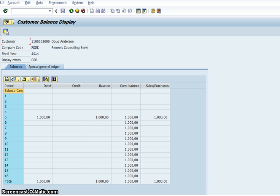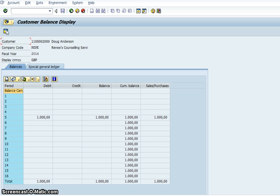And basically what that's saying is that in Doug you have a debit of £1,000 and a balance of £1,000. It was a sale of £1,000 and so that's your total.